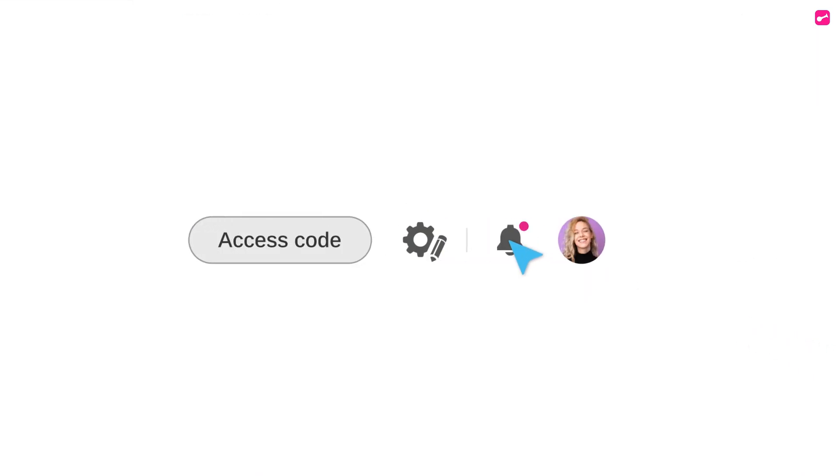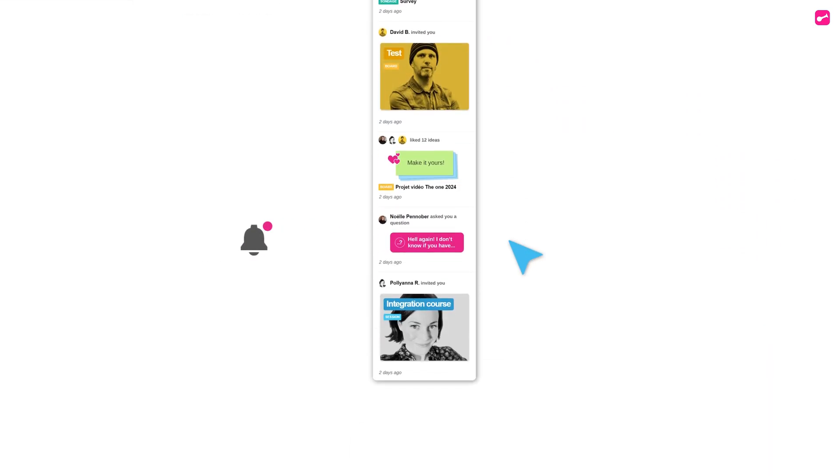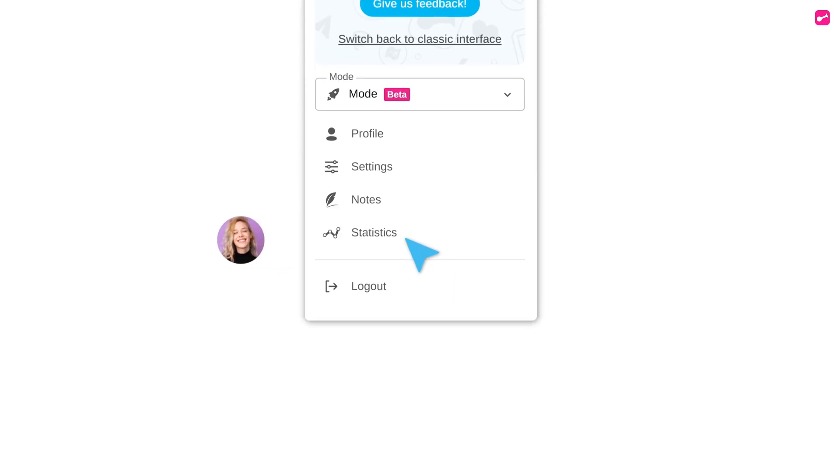Stay up to date with journal and access your profile. Adjust your settings and view your engagement statistics.